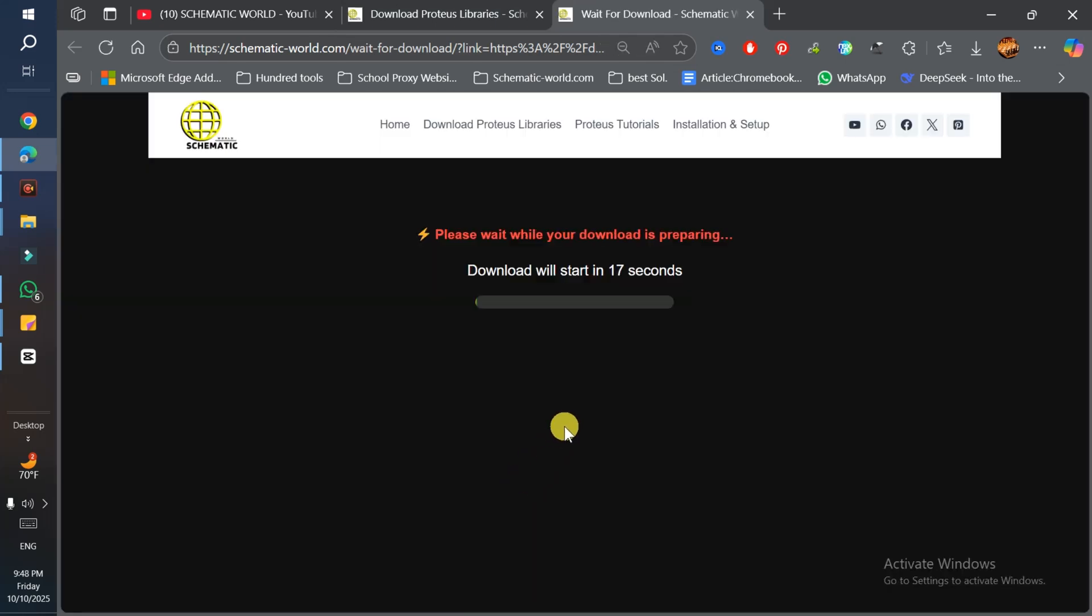You just need to wait for 20 seconds. After downloading, I'll show you how we can add it into Proteus.